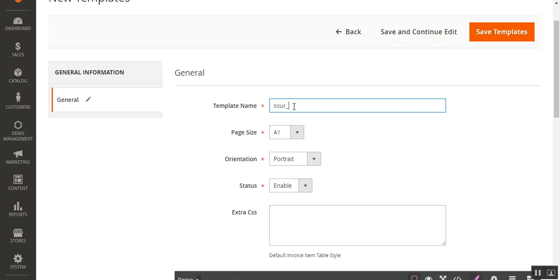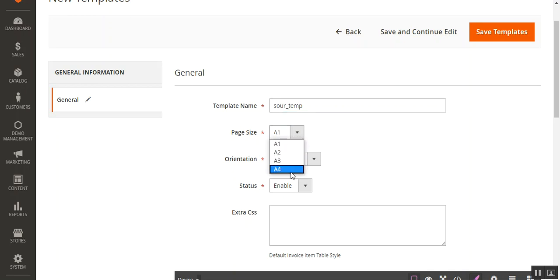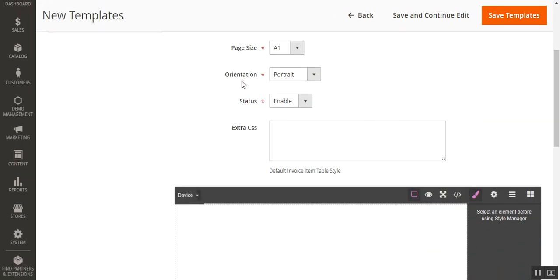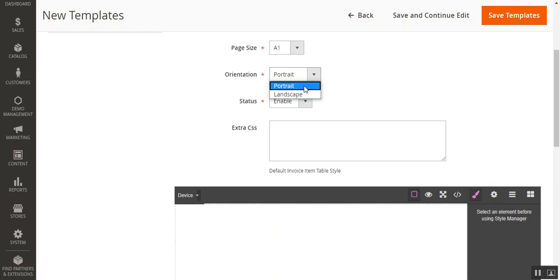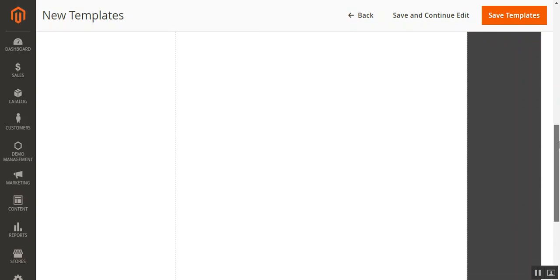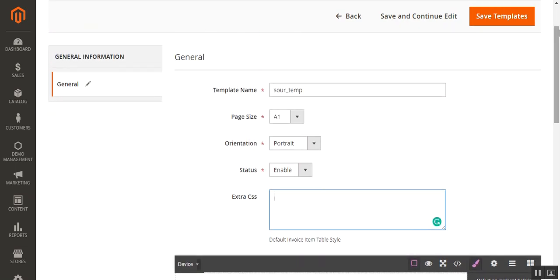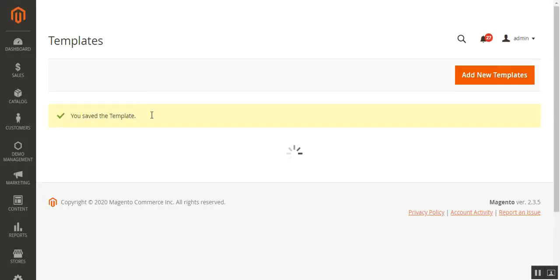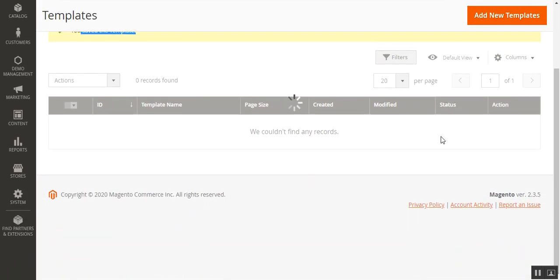Tapping add new template brings up the new template section. Here you enter the template name, choose the page size — A1, A2, A3, or A4 — and choose the orientation, portrait or landscape. You then enable the status for this template, add any extra CSS for cascade style sheets applicable to the invoice, and tap the save template button.